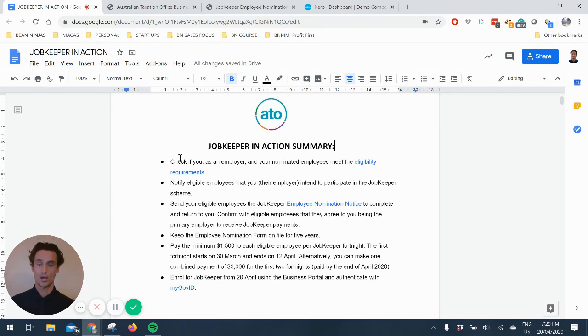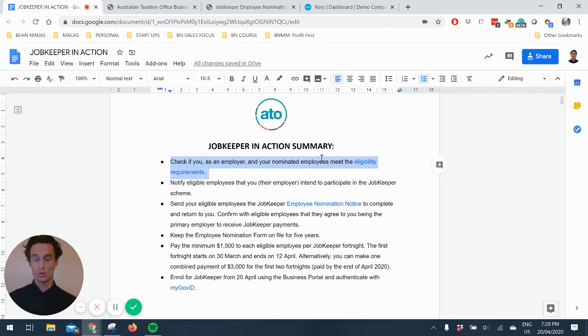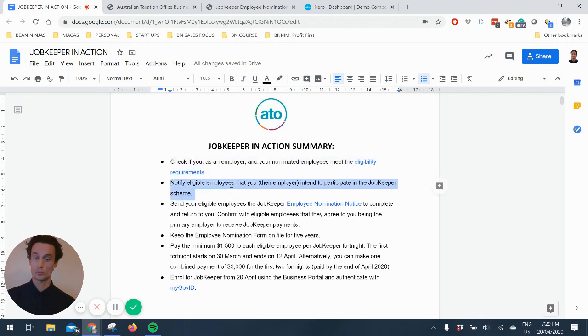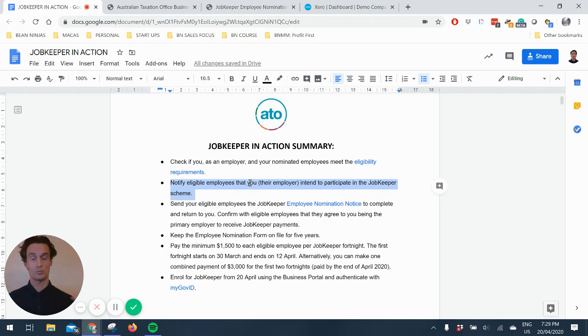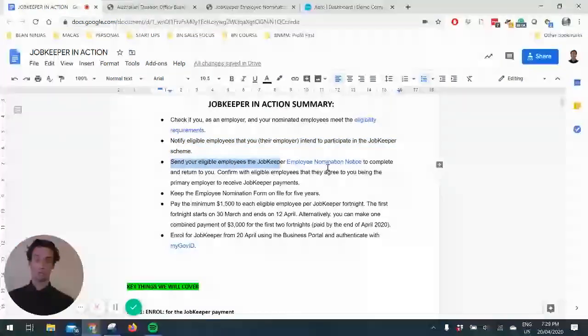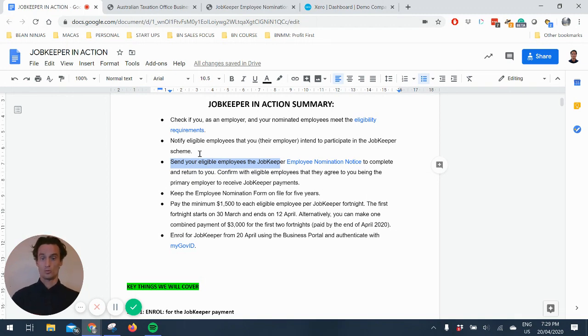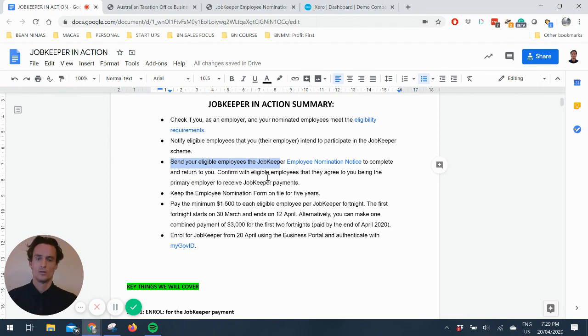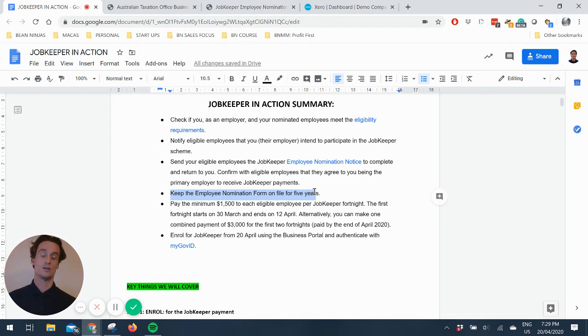So a quick action summary. You need to make sure that you as the employee meet the eligibility requirements, which I'll talk through briefly. You actually have to tell the employees that you, their employer, intend to participate in this scheme. You have to send them the employee nomination notice and they have to complete it and return it to you. You have to complete this form on file for five years, so you don't actually need to send it to the ATO, you just need to have it on file in case the ATO ask you for it.